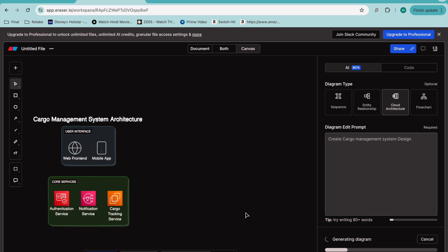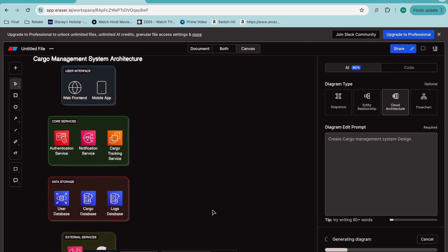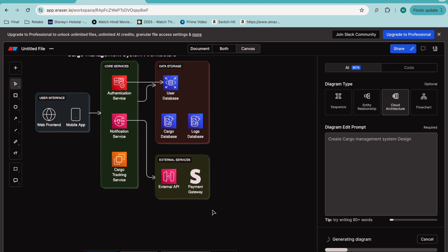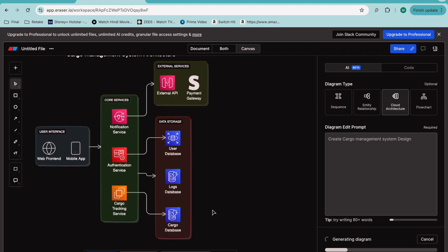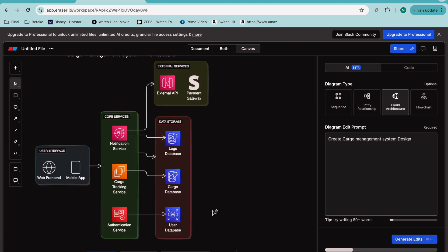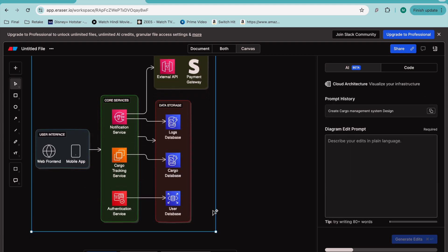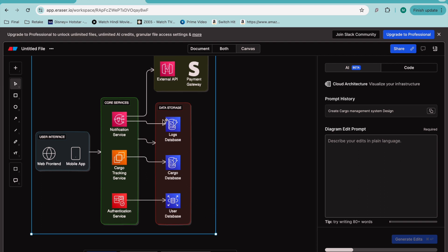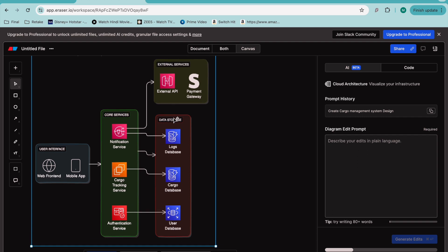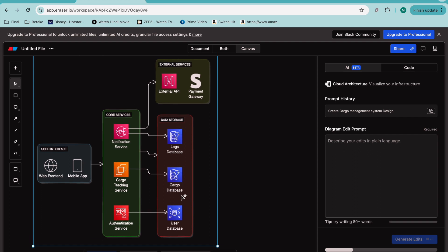these features. I'll say design cloud architecture and let's see it in action. It's generating a user interface with one application mobile app front-end, then cargo tracking system, authentication service, notification, external API, system gateway, logs database, cargo database, and more.